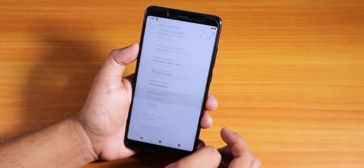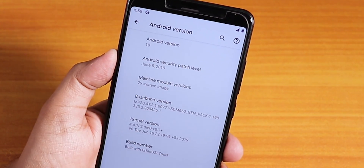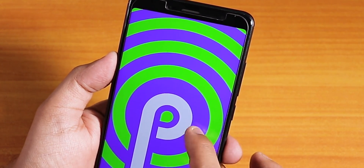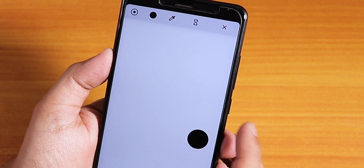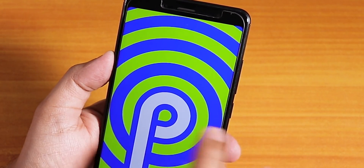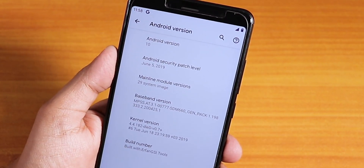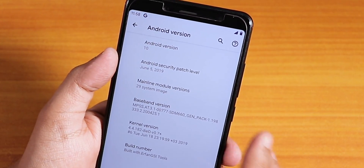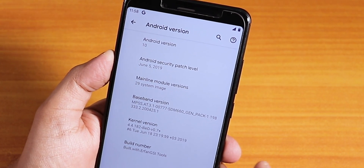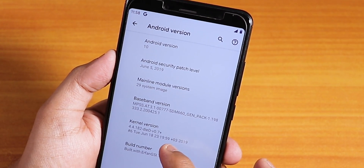Going to About Phone and Android Version — it shows Android 10. Tapping on it still shows the Pi animation easter egg, which is odd. The security patch is June 5th, 2019. It booted straight into the system without needing a Google ID.